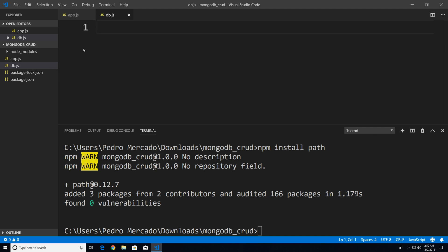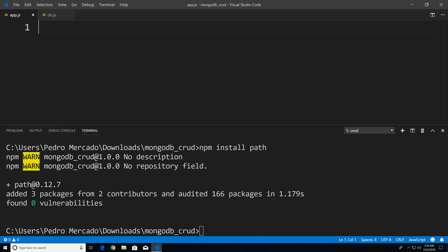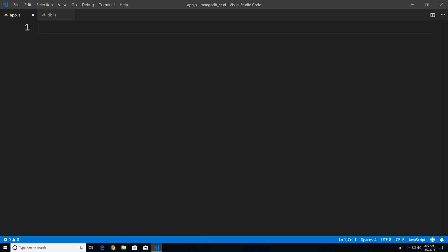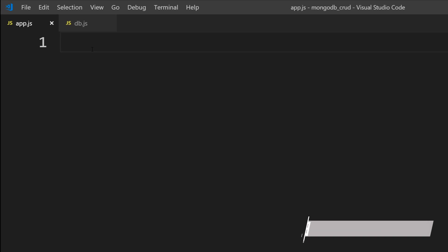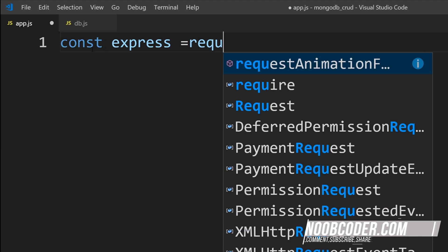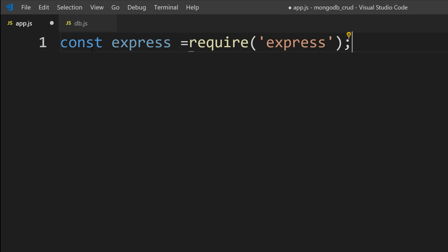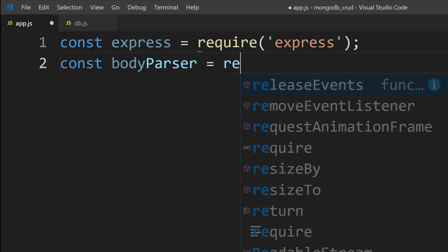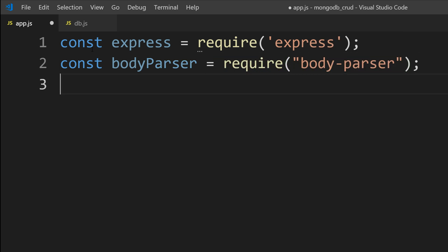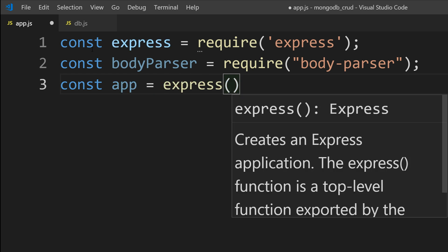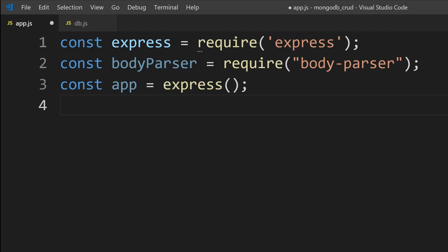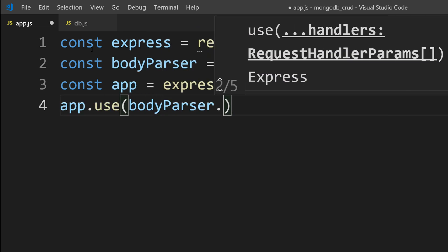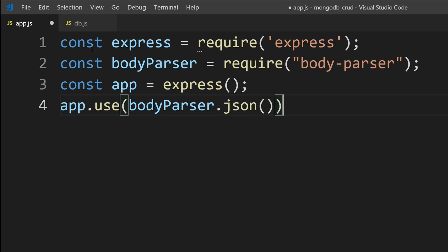Now I want to code our app.js file first. I'm going to click here, Ctrl+B to get rid of the explorer, and we can get rid of the terminal for now. I want to start importing our modules. So I'm going to say const express = require('express'). Next, we're going to bring in our body-parser module. Then let's create an instance of our Express application: const app = express(). Now we're going to tell our Express application to use the body-parser module, parsing JSON data sent from the client side to the server side.